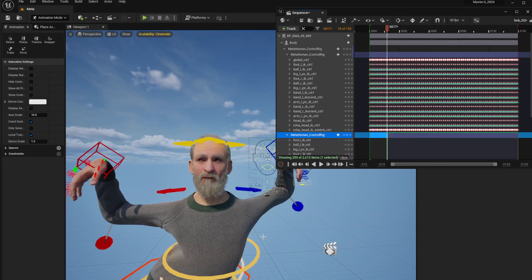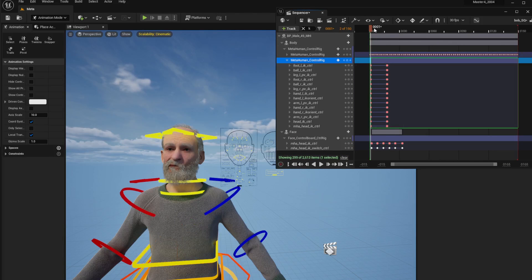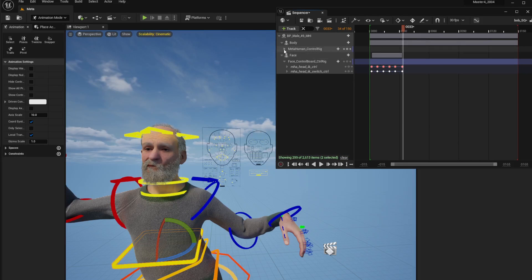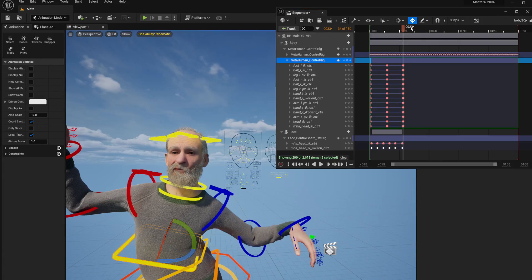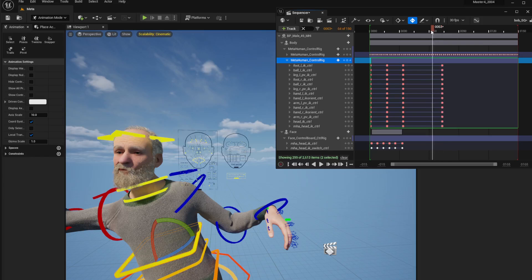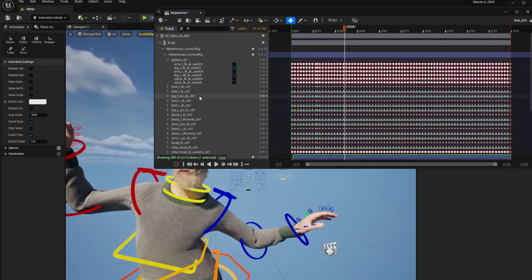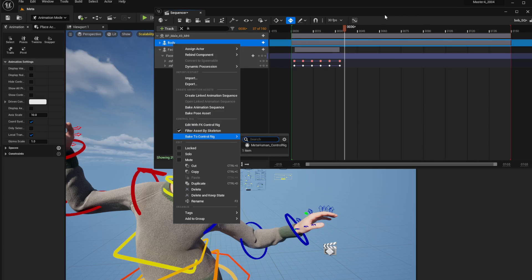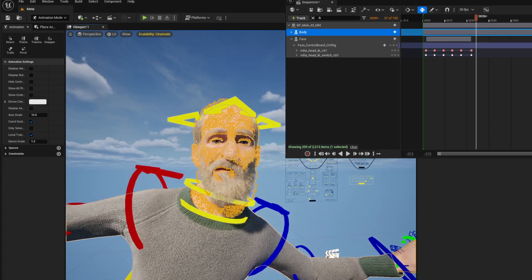If you want to continue animating on top of your baked animation, go to the control rig, hit the plus and select 'Additive'. This gives you a brand new layer to continue animating additively on top of what you've already done. Once you're finished you can bake the whole thing out again as an animation sequence. That's it — going from keyframes to animation, and animation back to keyframes if you want to edit. Thanks for joining, hope this helps, bye!